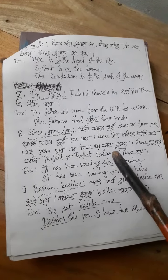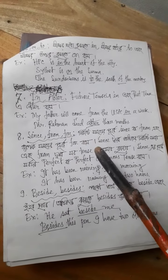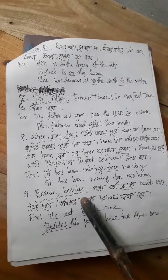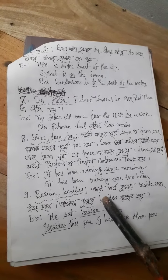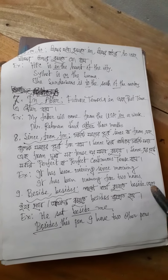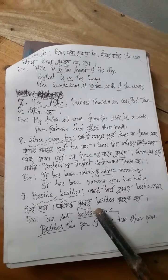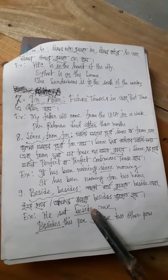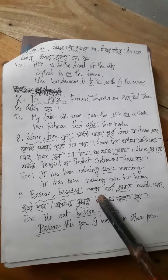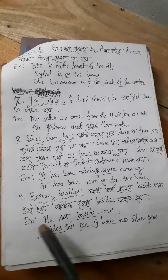Since, from, for — these words indicate time. Besides means 'pashe' or alongside something. Besides is used to mean 'in addition to' something.